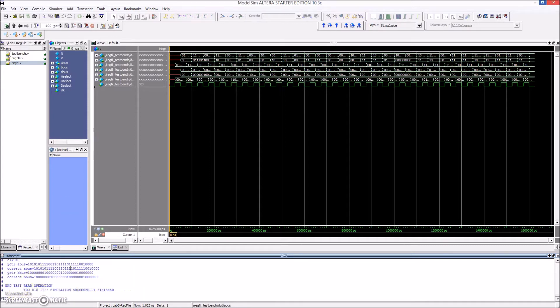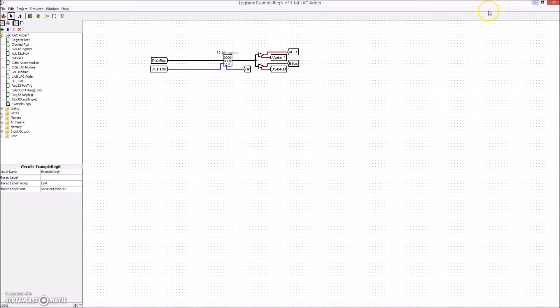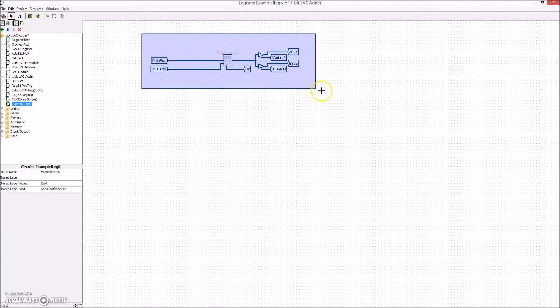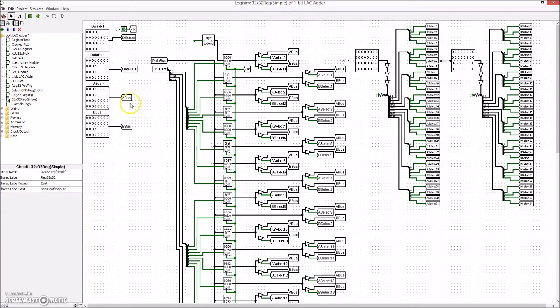Next, for learning sake, the design was recreated in Logisim, a free logic simulator. Here, the lowest level register is shown, equivalent to the reg file shown in Verilog.